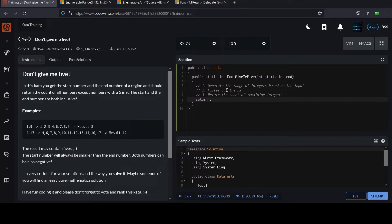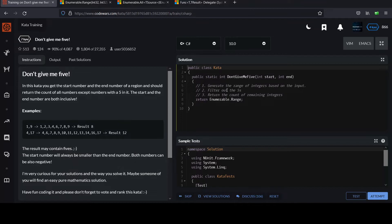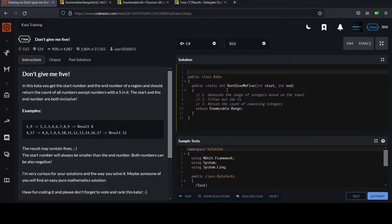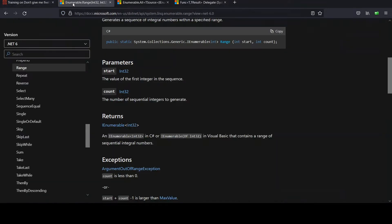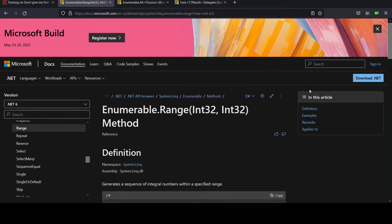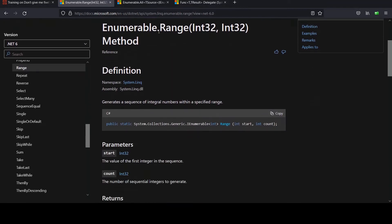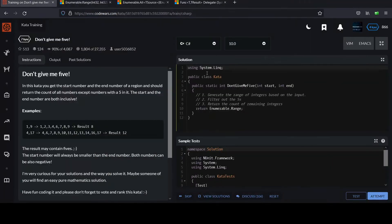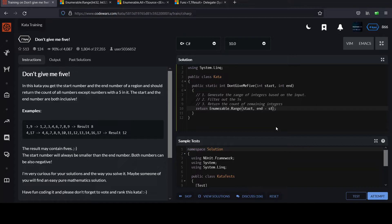So step one, how do we get a range? We know Enumerable has a range class. And we better bring that in before we get yelled at. And always consult your docs. Enumerable range takes a start number and a count. If you didn't look at the documentation, you may have thought you just list the start number and end number, but that won't work. They want the start number and the count, and you can calculate the count if you know the start and the end.